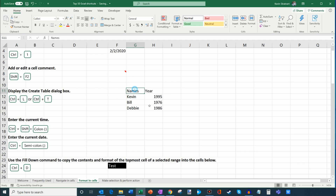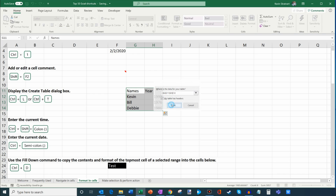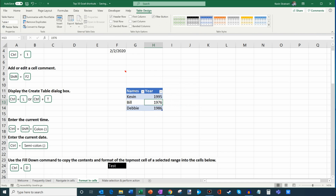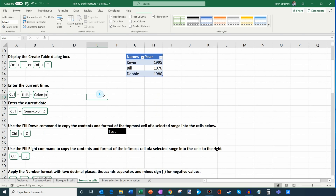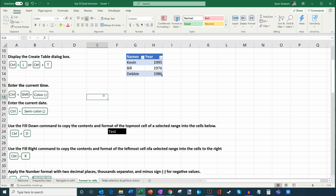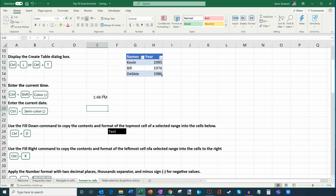When working with tables, you can insert a table by pressing Ctrl+T or Ctrl+L. T is easier to remember since T is for table. I press Ctrl+T, confirm my table has headers, and the table is created. To insert the current time, press Ctrl+Shift+Colon — right now it's 1:48 PM. To insert the current date, press Ctrl+Semicolon — today is February 5th, 2020.